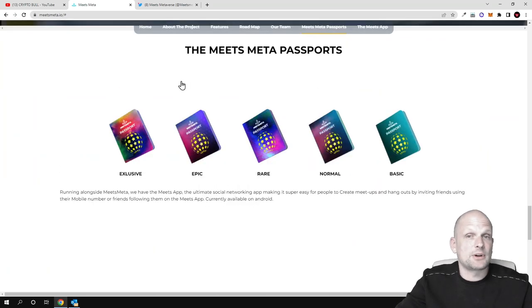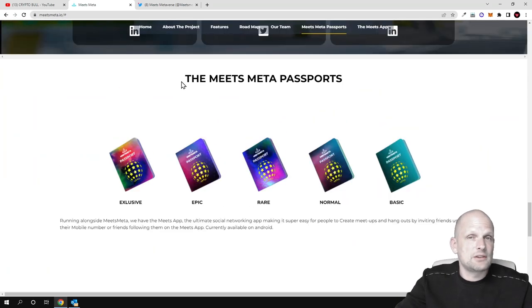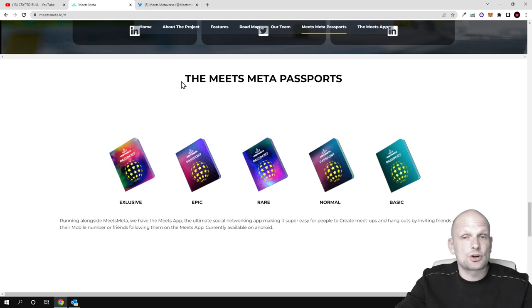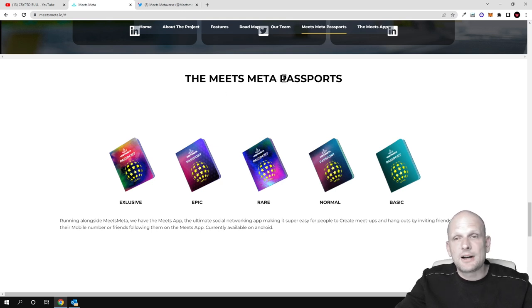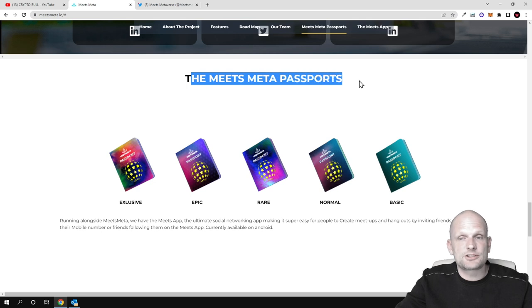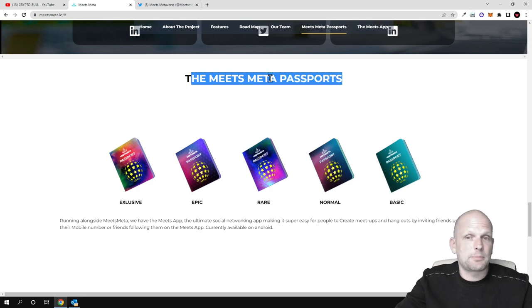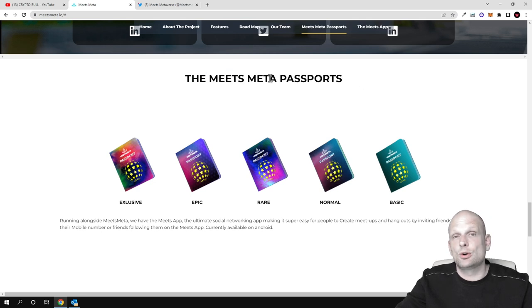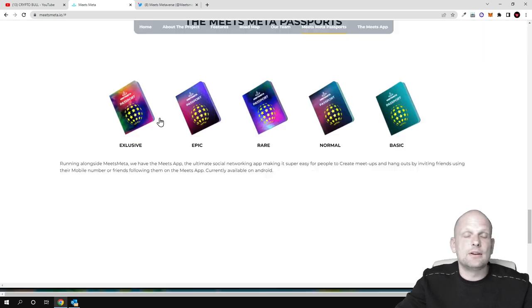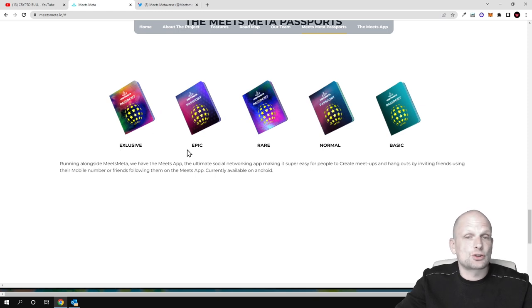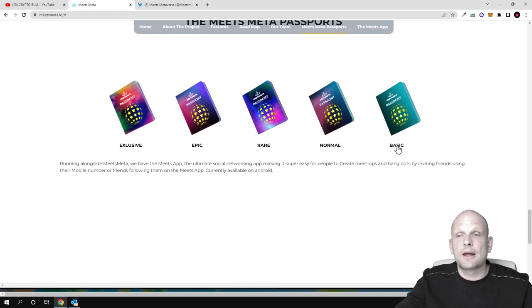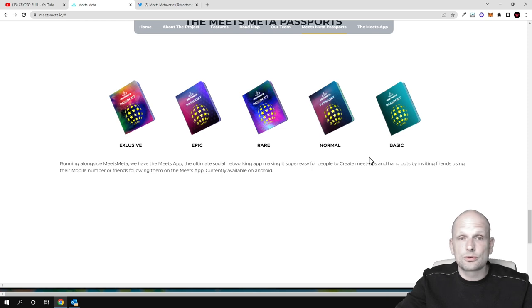I'll leave all links in the description of this video. Here are these passes - the Meets Meta passports. These are passes which will allow you to access all different features which are in this metaverse: exclusive, epic, career, normal and basic passports which allow you to access different features.